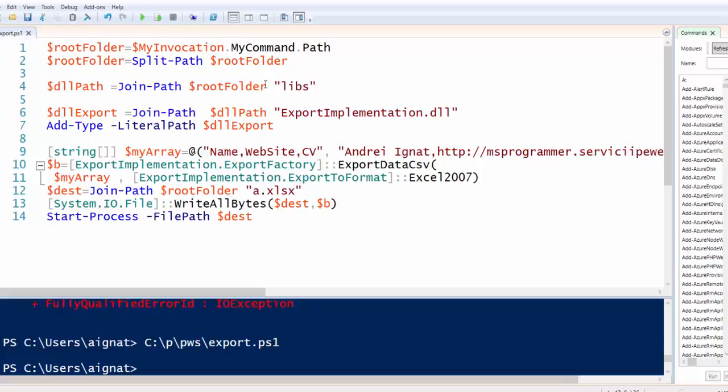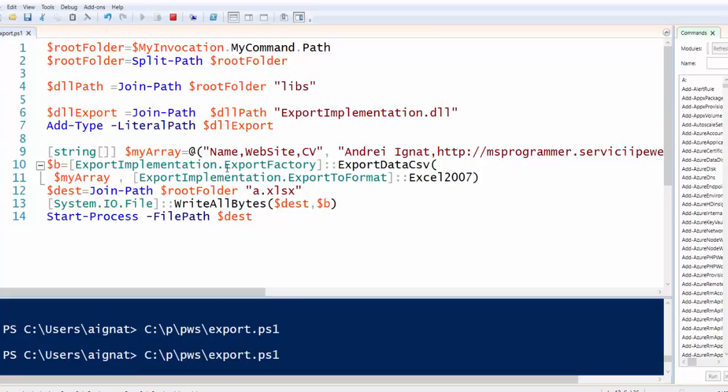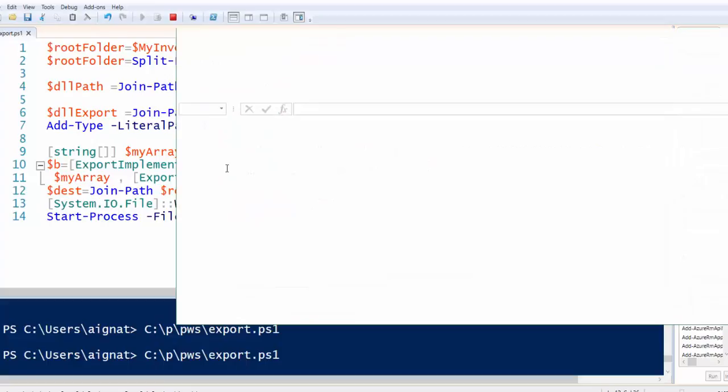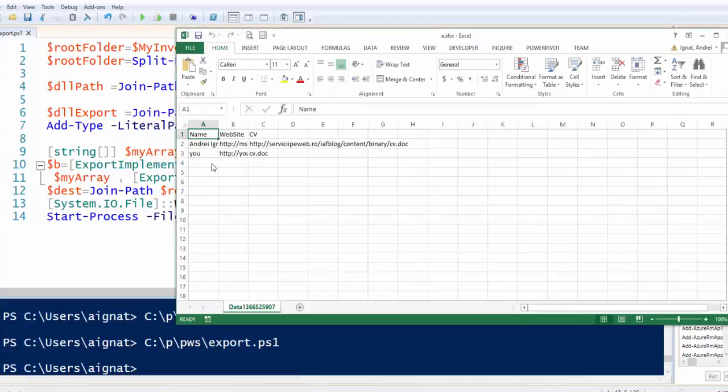Save and run again. And we have the Excel.